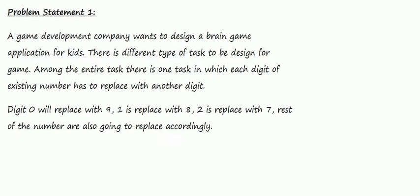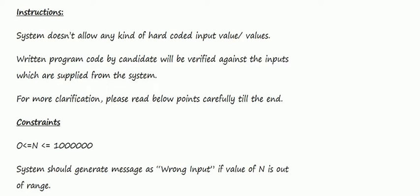The rest of the numbers are also going to be replaced accordingly. The constraint is zero is less than or equal to n, and n is less than or equal to one million.